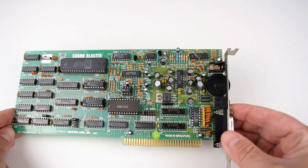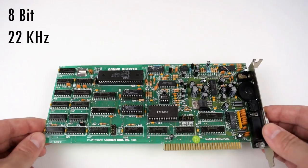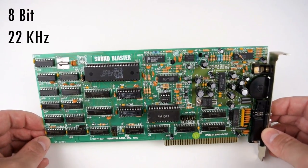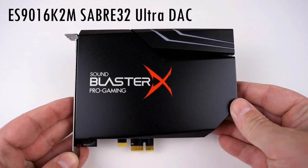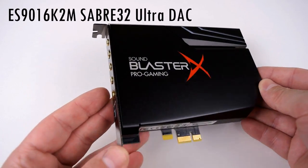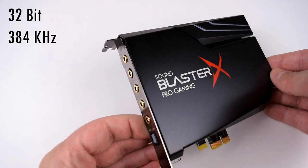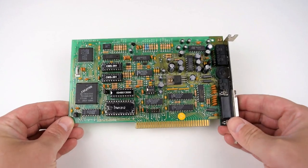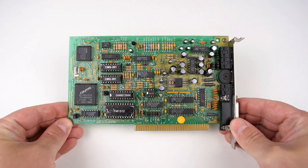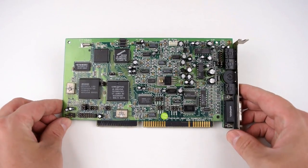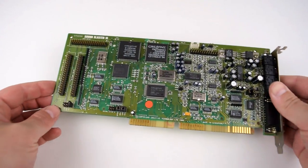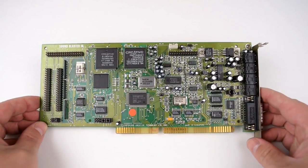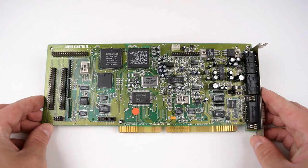The DAC is 8 bit with a sample rate of 22 kHz so we have come a long way as the Sound Blaster X AE5 has an ES9016K2M Sabre 32 Ultra DAC with 32 bit and a sample rate of 384 kHz. Creative followed up with the Sound Blaster 2 raising the sample rate to 44 kilohertz. The Sound Blaster Pro gave us stereo and the mixer and with the Sound Blaster 16 we got CD audio quality as well as a Wave Blaster header for general MIDI boards.